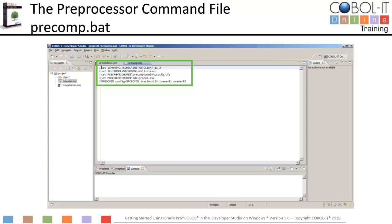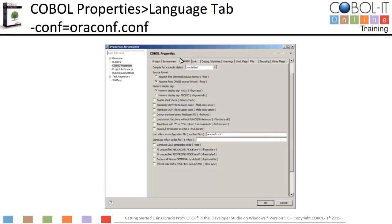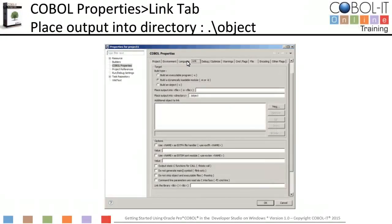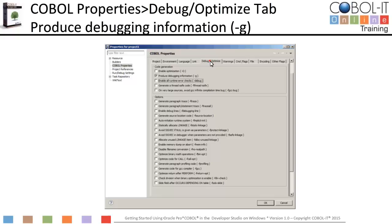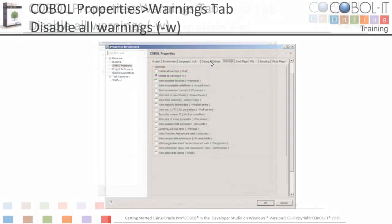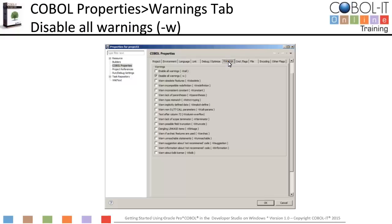Now let's look at our compiler flags. On the language tab, we have set the "-conf" compiler flag to oraconf.conf. This will cause the modified compiler configuration file we created to be used by the compiler. Since this file is located in the config subdirectory of our installation, it does not require a full path. On the link tab, we have set the "-o" compiler flag to place output files into the object directory. On the debug optimize tab, we have selected the "-g" compiler flag, which is required by the debugger. On the warnings tab, we have selected the "-w" compiler flag, which eliminates non-critical compiler warnings.